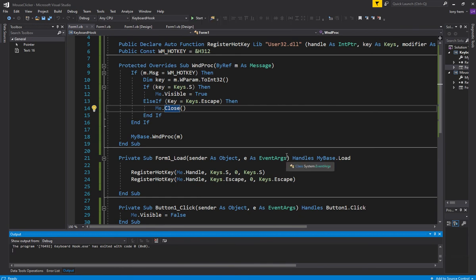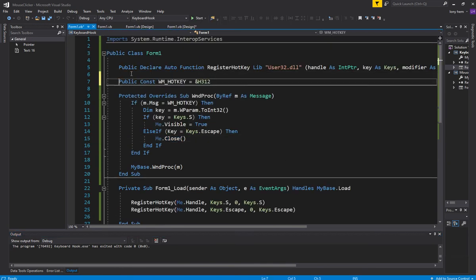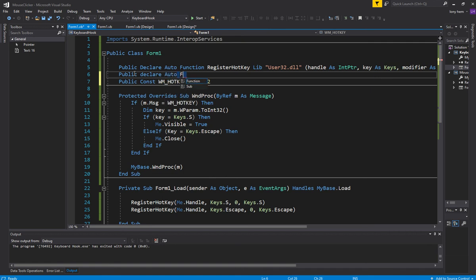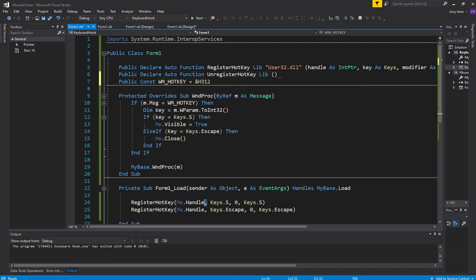I almost forgot — I should show you how to unregister your keys. You should really unregister, especially when you do a form close or something. You don't want to keep your keys registered, so you should unregister your hotkeys. Even though it's related to that particular handle — this particular form — it's good practice. You want to free up memory, stuff like that.